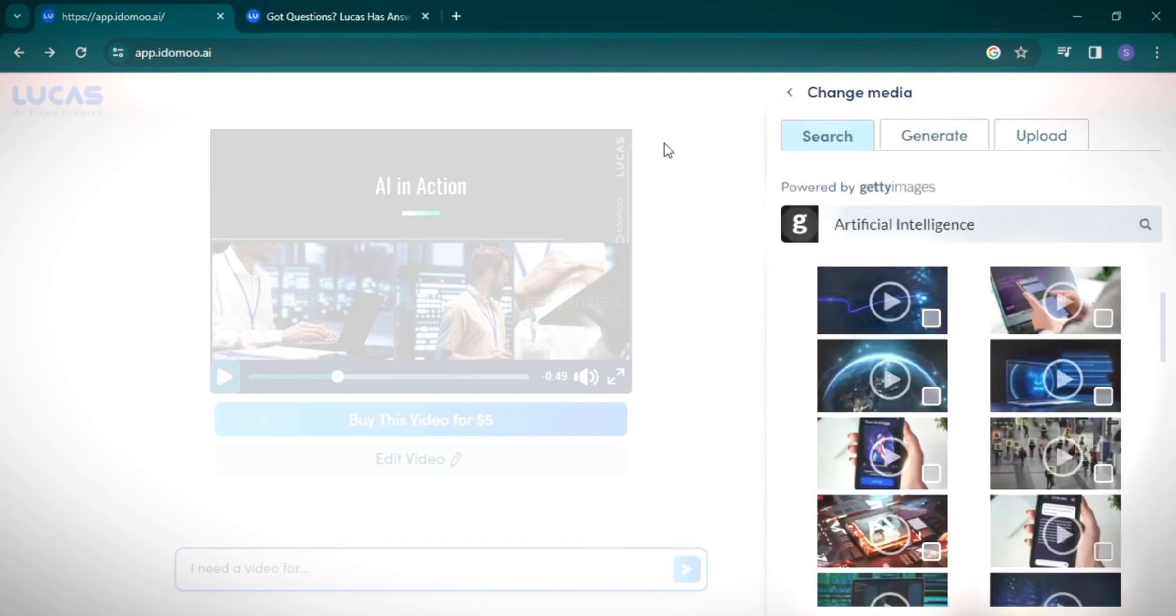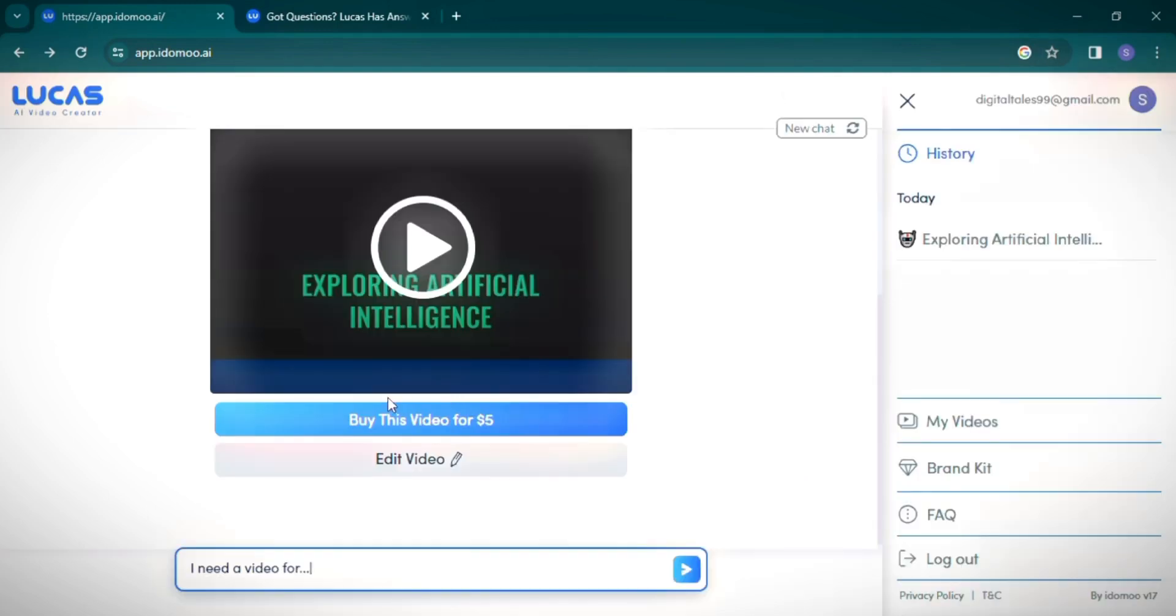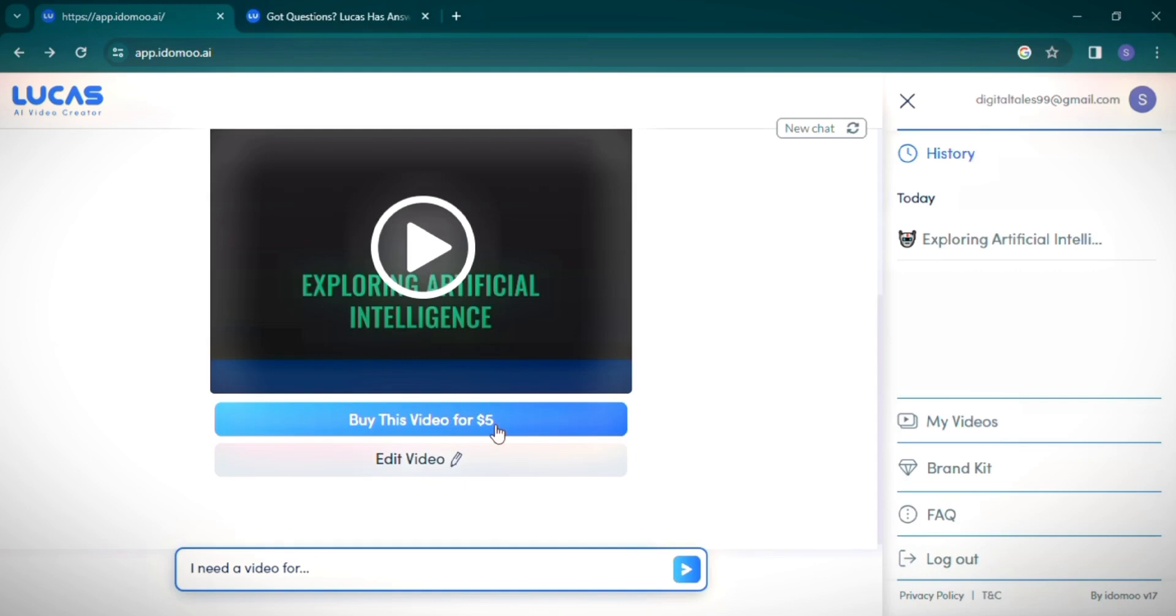One point to note: Lucas AI doesn't allow free downloads of your video. You need to purchase the video for $5. However, they plan to introduce a subscription model soon, offering a creator or pro version for more flexible access and watermark-free downloads. And that wraps up our exploration of Lucas AI.